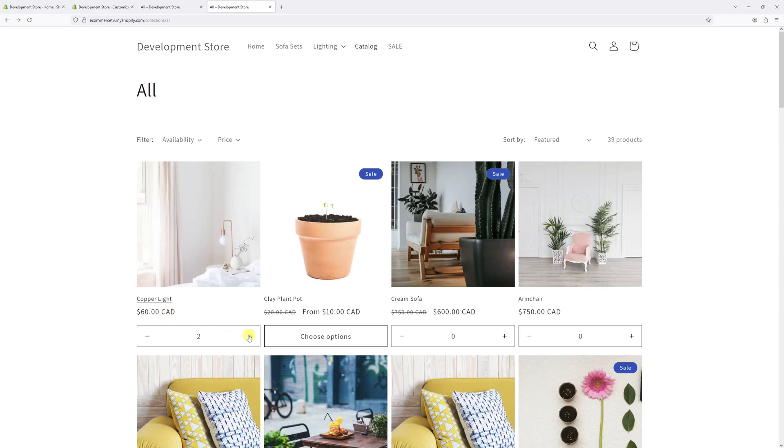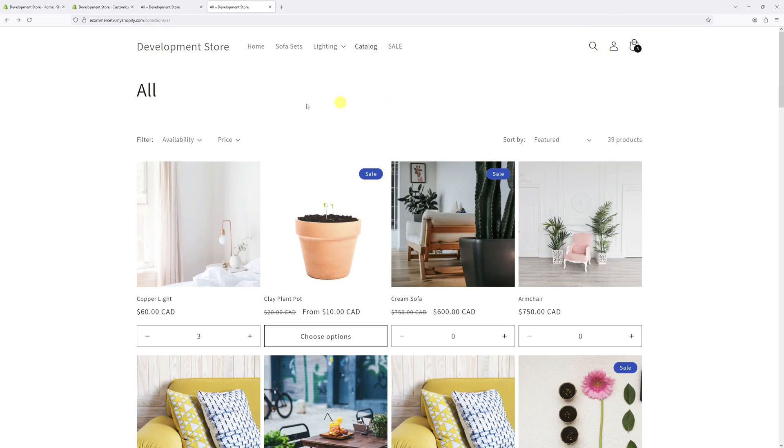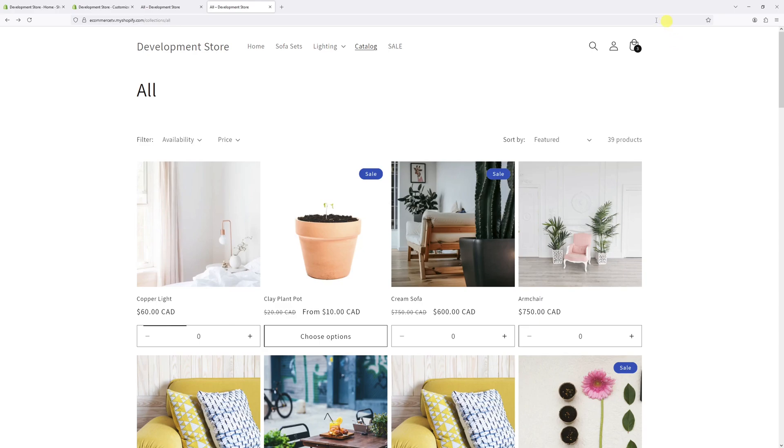You can see it's going to be reflected in the cart itself. If you wish to remove them, you can click on the minus selector and they will be removed from the cart right here.